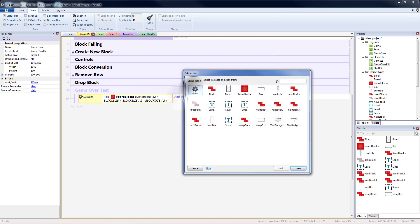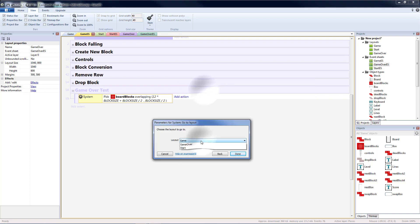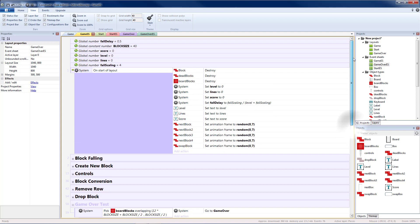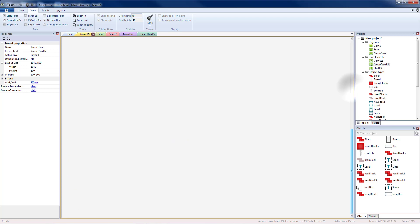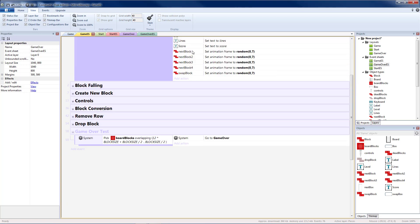If we have a board block at that location then our game should be over. So we're going to do system, go to layout, game over. And game over will take us back to start. Start will take us back to our game which will relaunch start of layout, which will clear all our blocks and dead blocks and board blocks from our screen, as well as resetting all our scores to 0 and re-randomizing all our blocks.